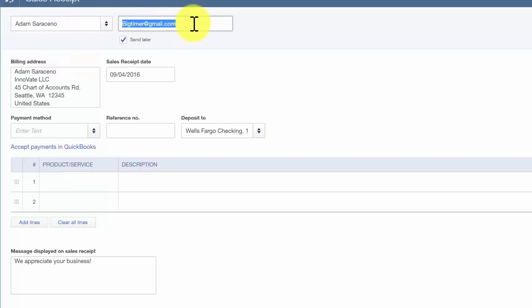Email address. This information will automatically populate from the customer profile. If you did not enter the email address in the customer profile, then this field will be blank. You can enter the email directly into this field and it will automatically update the customer profile.